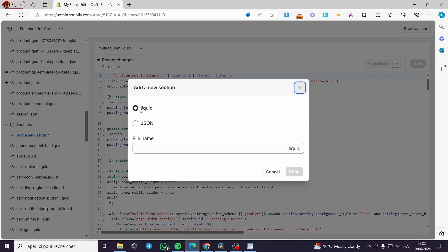Click on Add a New Section. Set it as a liquid file and give it a file name — I am going to name it before-after-slider. Then click Done.